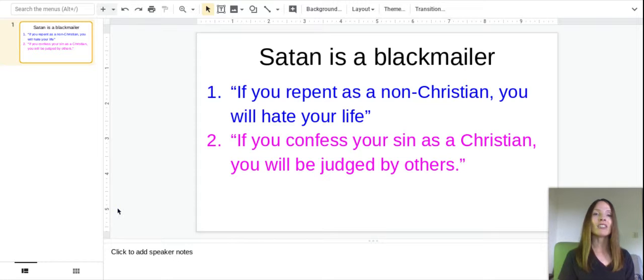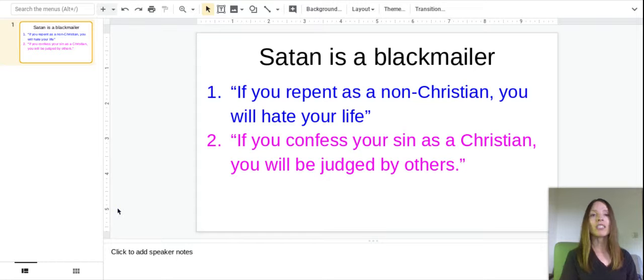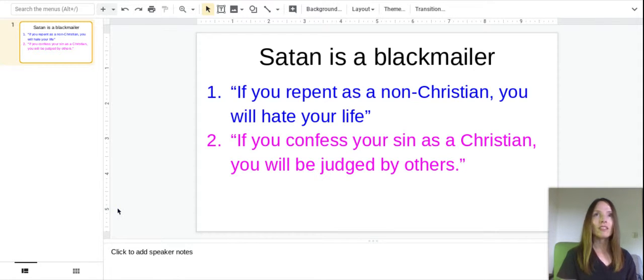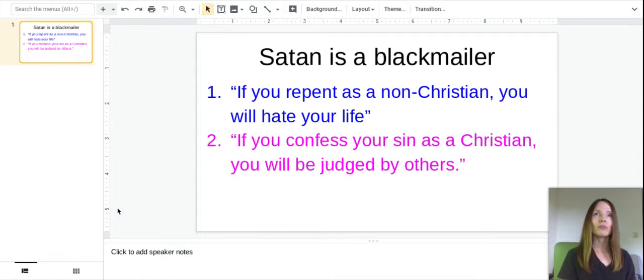But we really need to do it on a daily basis. If there's anything we've done or said that isn't right, then we need to confess it and repent with a true repentant heart, not just words, but a true repentant heart.